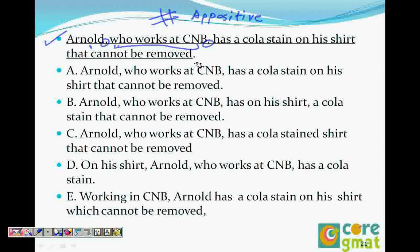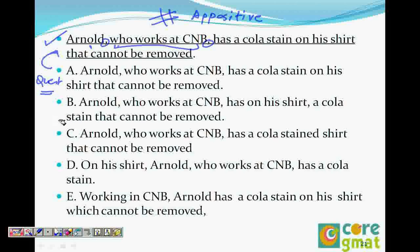First, locate the error in the original sentence. 'Arnold who works at CNB has a cola stain on his shirt that cannot be removed.' It says 'shirt that cannot be removed,' so 'that cannot be removed' modifies 'shirt.' But a shirt can easily be removed. What we are actually looking for is 'stain that cannot be removed.' So choice A is gone. We never read choice A anyway — it is always the same as the original question, so skip it to save time.